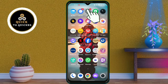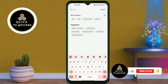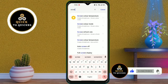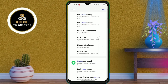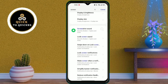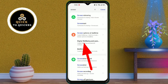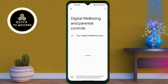First of all, open Settings. After that, search for 'screen' or 'digital well-being'. Scroll down and you will find the Digital Well-being and Parental Controls option. Click on Digital Well-being and Parental Controls.